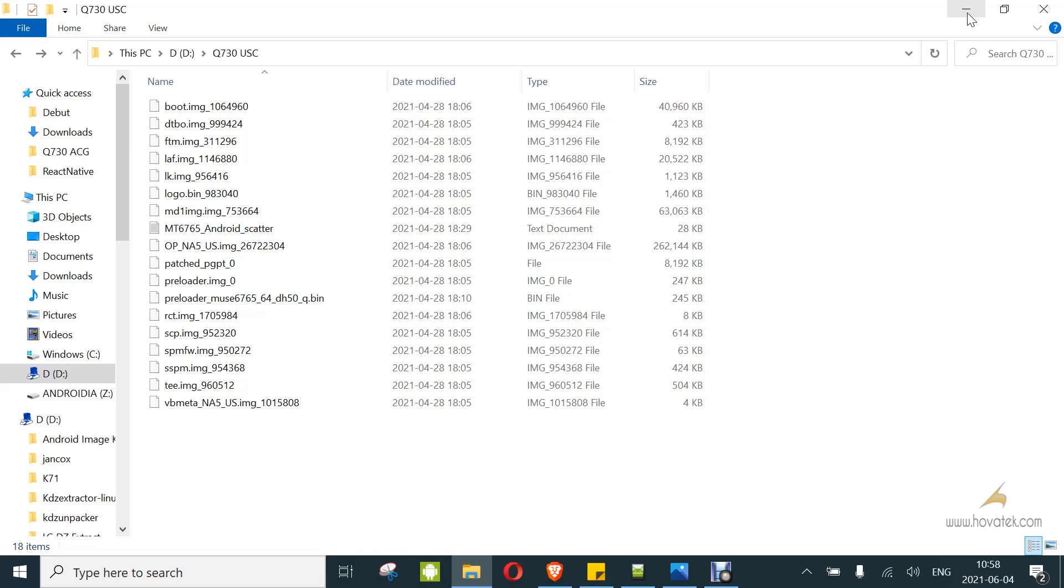You're going to need the firmware for your device, preferably a factory or signed firmware. You'll need the PGPT. If your firmware doesn't come with one, then you can generate one using WWR. I'll link to a guide on WWR backup. Then you're going to need SP Flash tool, your drivers, and every other thing you would need for an SP Flash tool flash.